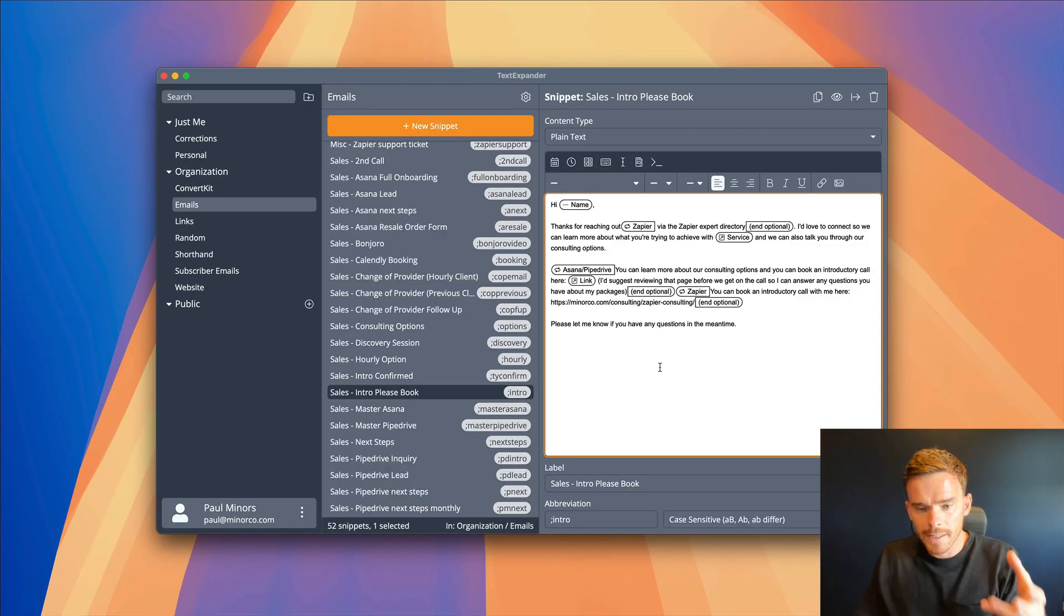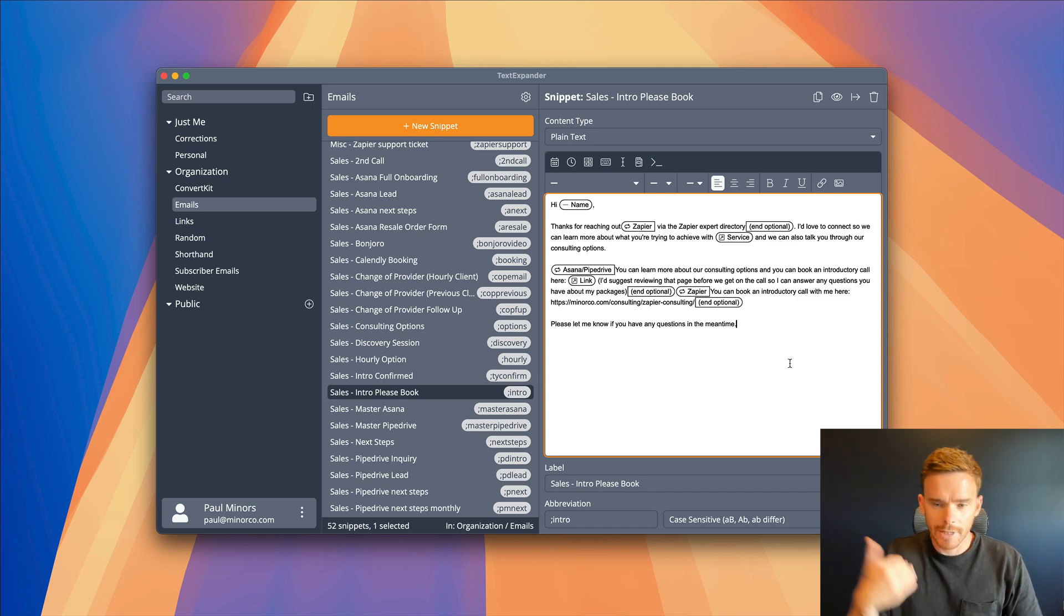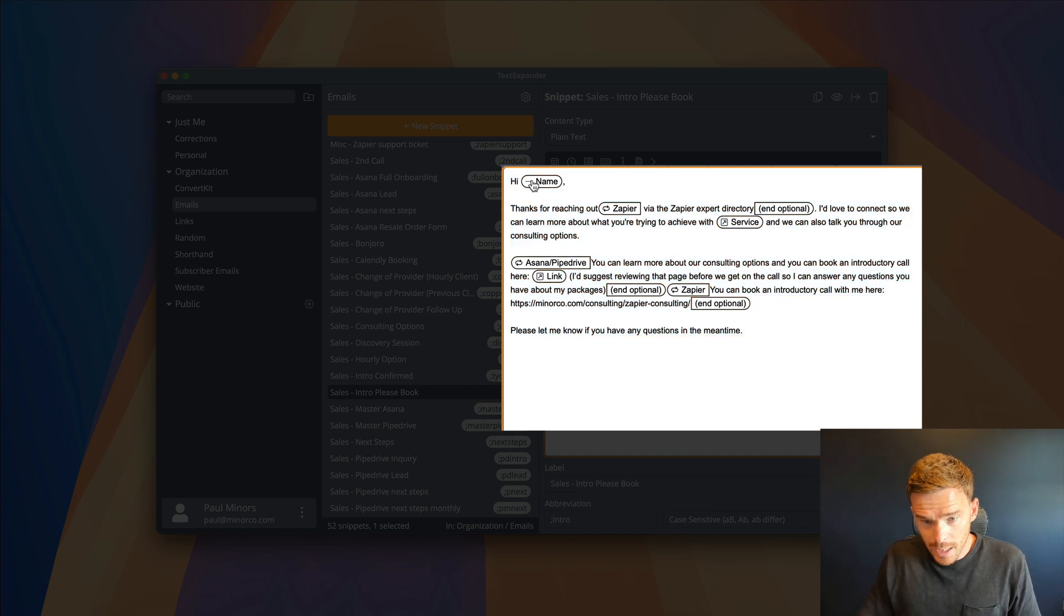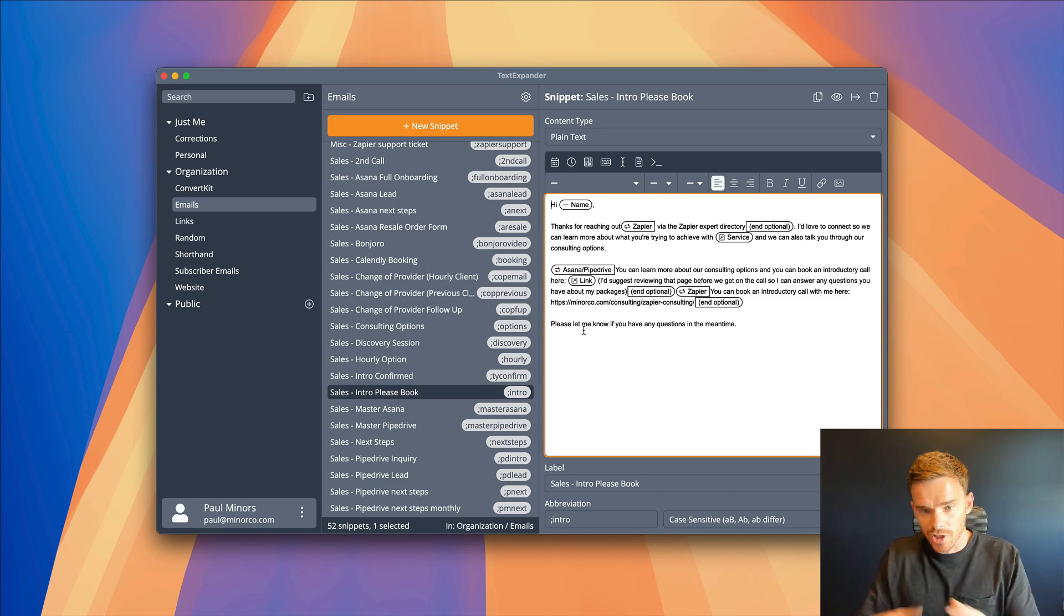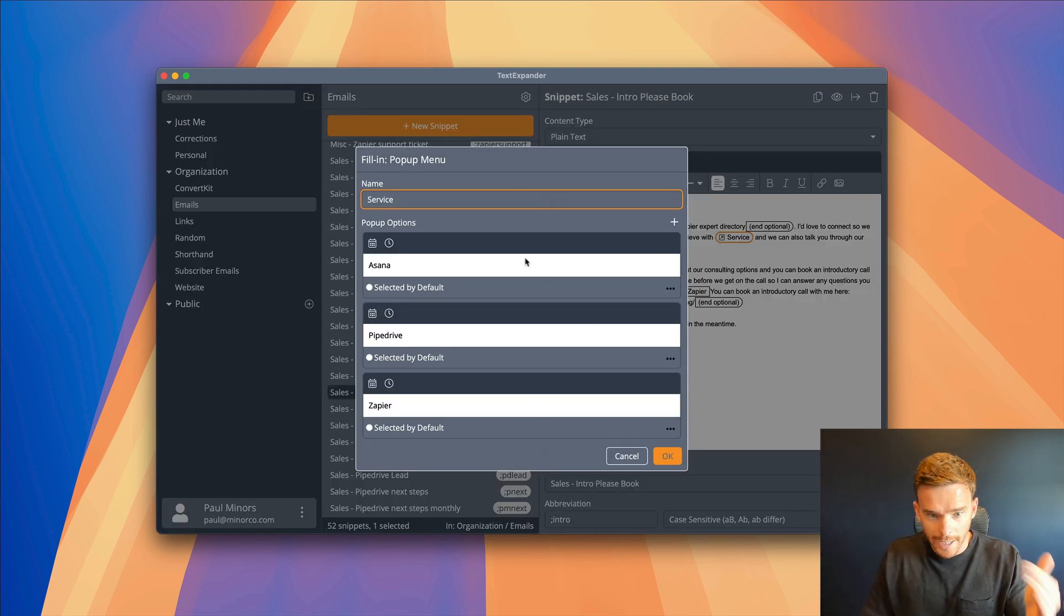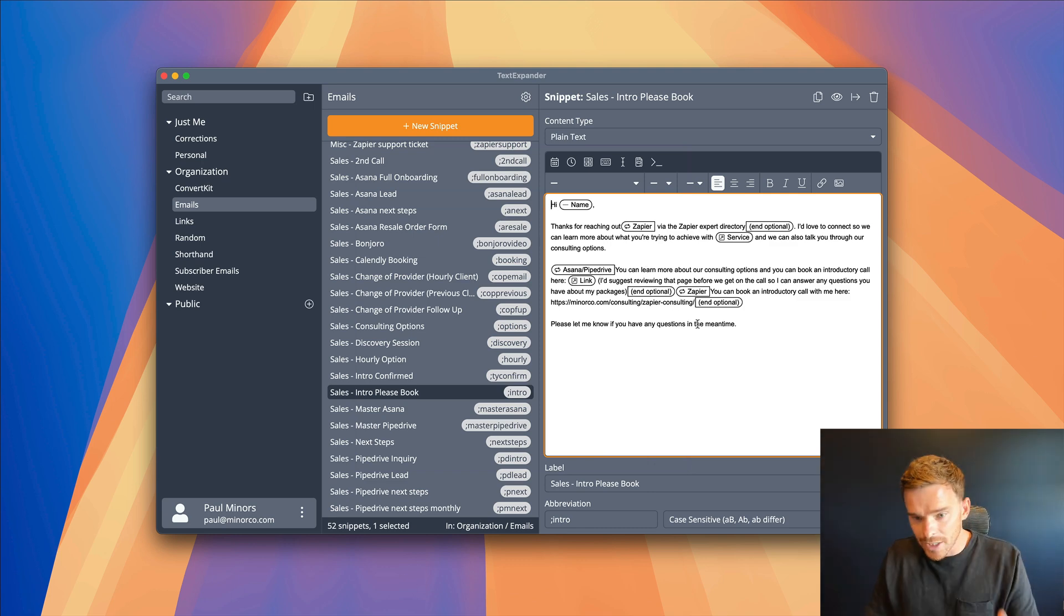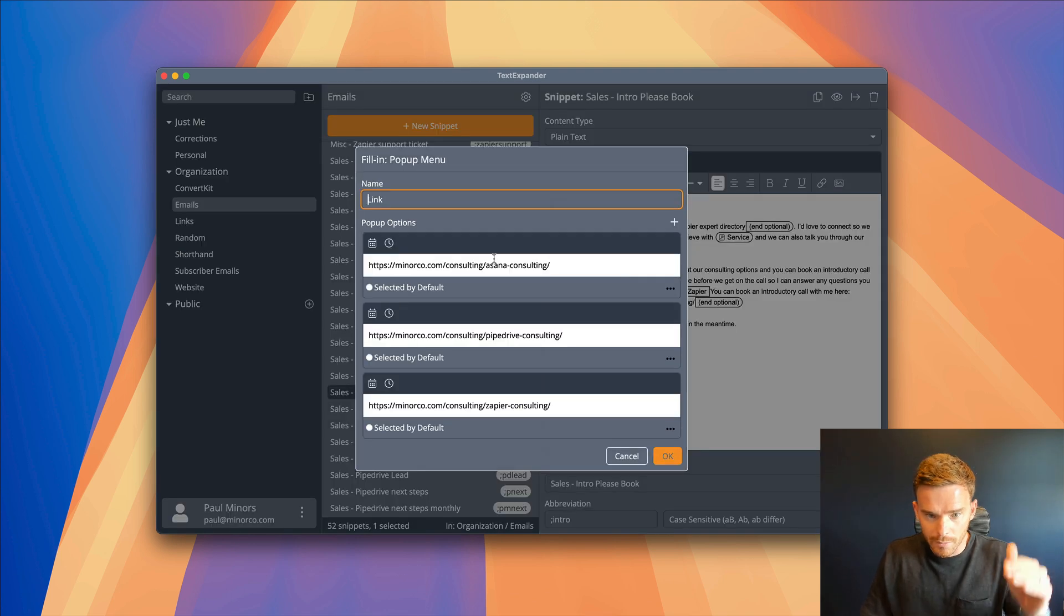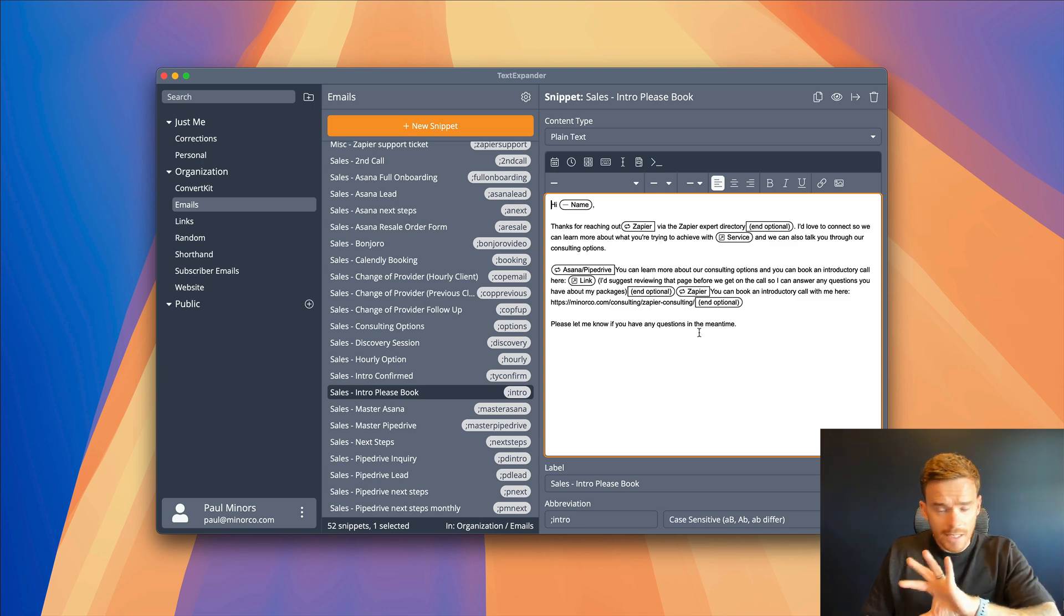For example, here is a snippet for an email template that we use almost every single day. This is an email that we send when somebody reaches out to us to ask about Asana or Pipedrive consulting. We ask them to book a call with us. And so here is the snippet. And you can see we've customized this snippet with fill-ins like the person's name. When we respond to the email, we want to fill in their name. And then we have some optional sections here. We reply with different texts depending on the service that they are inquiring about. And then we have different calls to action and different links that we use depending on the service that they are asking about. So this is one of the great things about TextExpander is we can have quite dynamic snippets with different dropdown fields and options that we can choose when expanding the text.